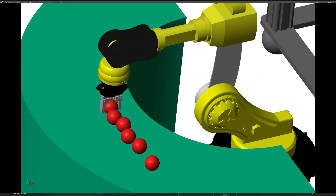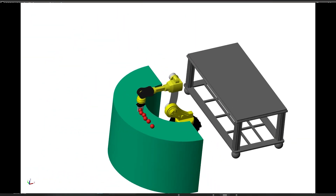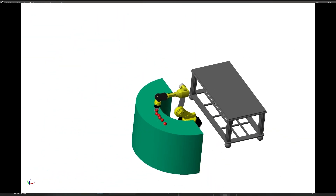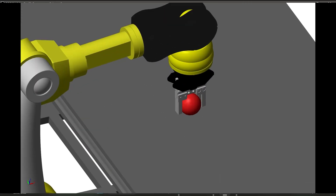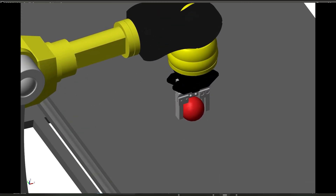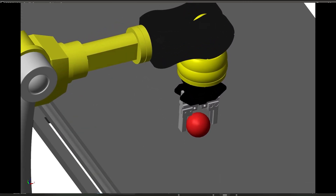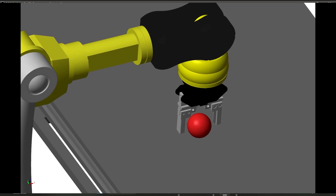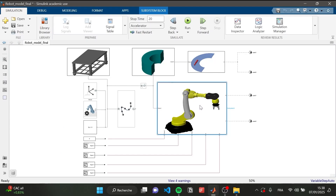Hello and welcome to my YouTube channel. Today we will see together how I managed to create a MATLAB and Simulink 3D simulation of a pick and place robotic arm. The first thing that should be done is to organize the Simulink model of the entire project.